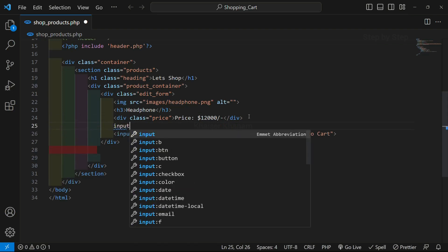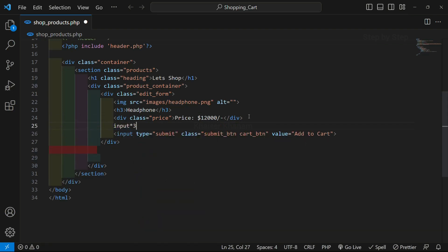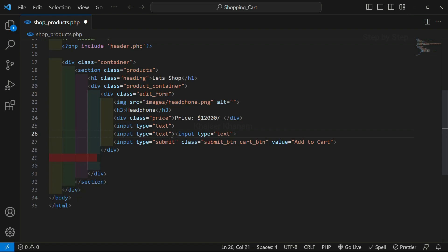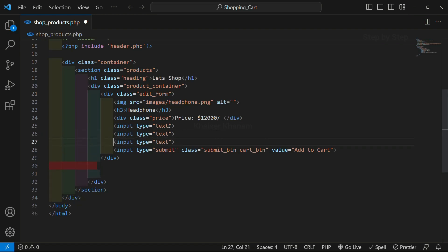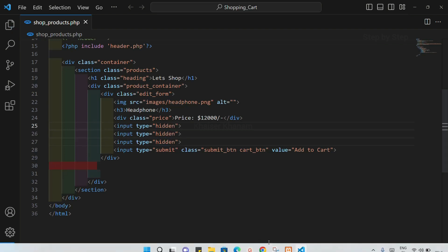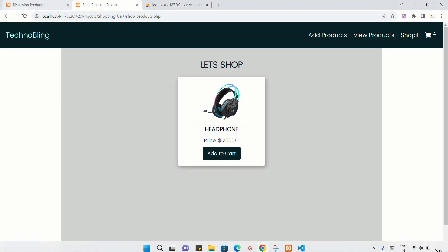I will write input. I just want to create three input fields — I will just format this one. To select multiple data just press the Alt key. And I will be removing 'text' and instead writing 'hidden'. I will save this.